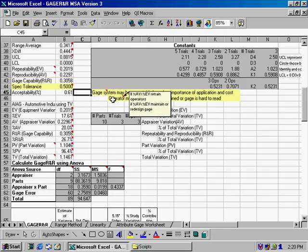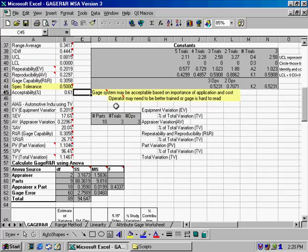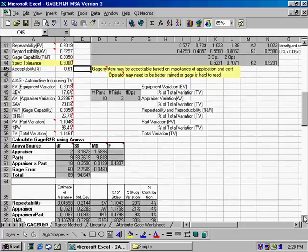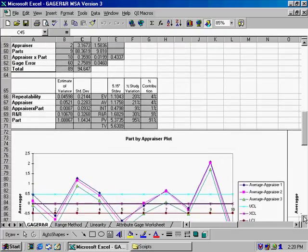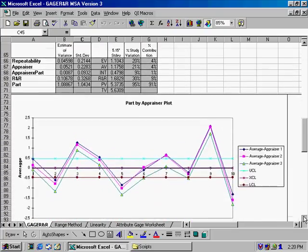And it'll also try and figure out whether you need to retrain your operators or whether you need to maintain or redesign your gauge. And that'll start to tell you whether or not your measurement system is good enough.